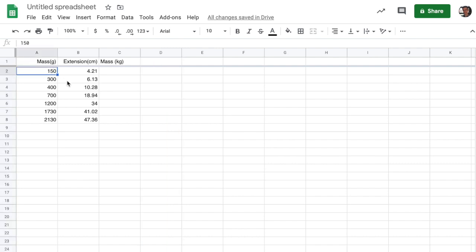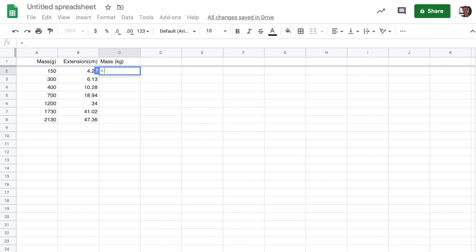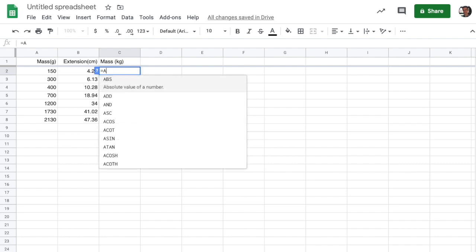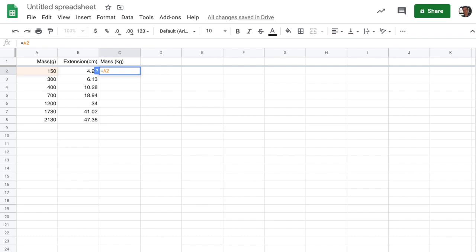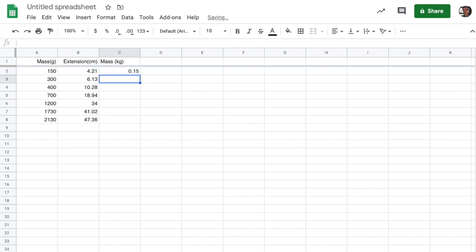And so if I want to take the entry here in cell A2, I can transform that into the mass of an object in kilograms using a formula. You always start formulas with an equal sign. And then enter in the coordinate of the cell you want to manipulate, in this case A2. And then we want to divide that number by a thousand to turn it into kilograms. And we use the slash symbol here for division. So that allows us to just directly turn this into kilograms.